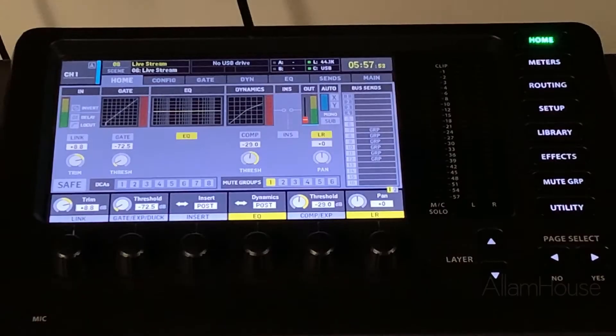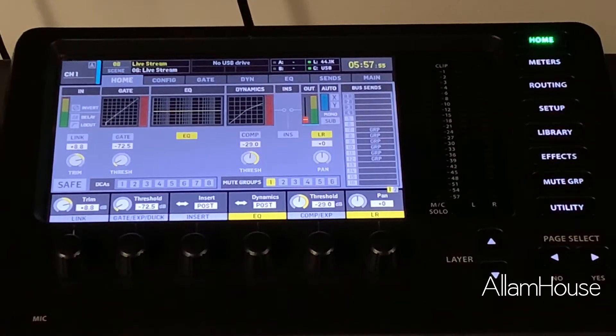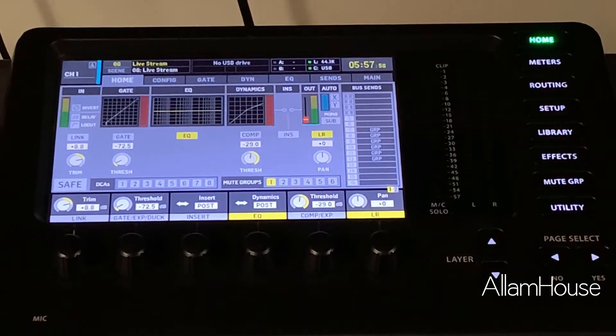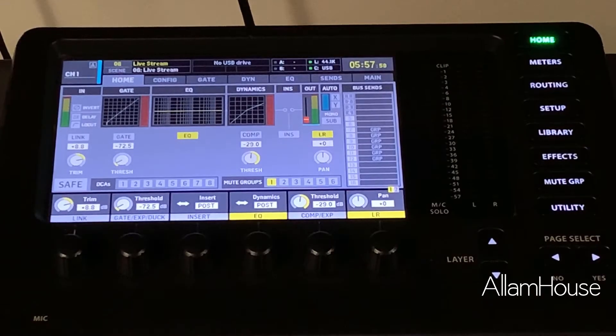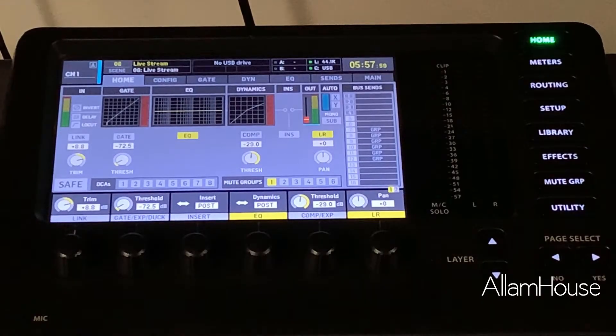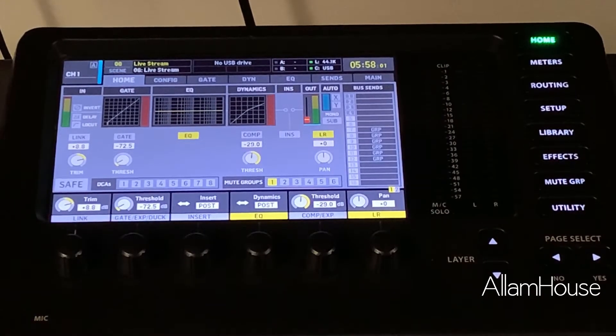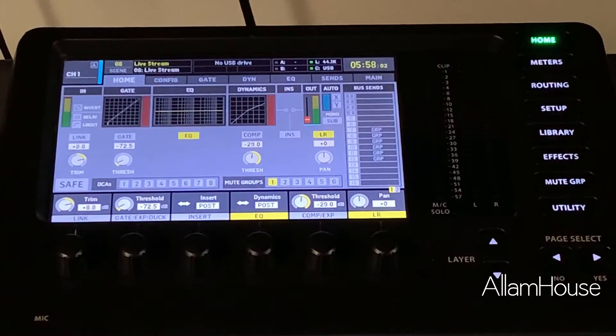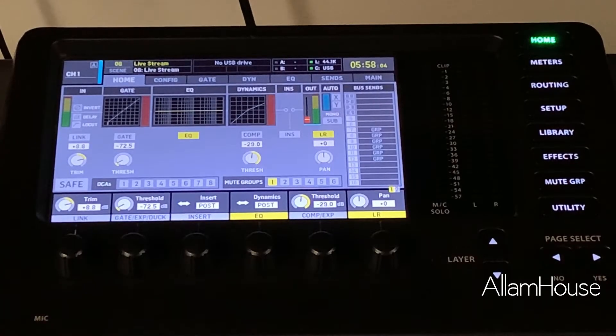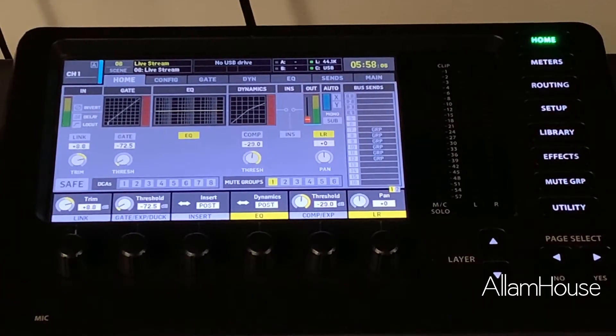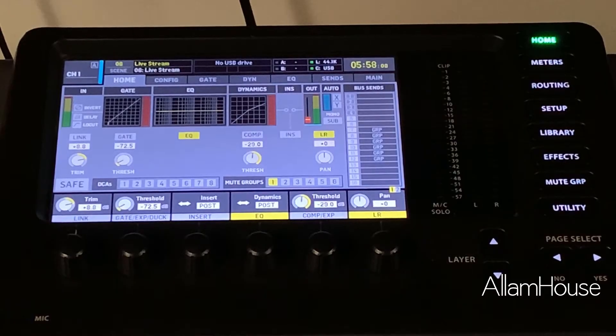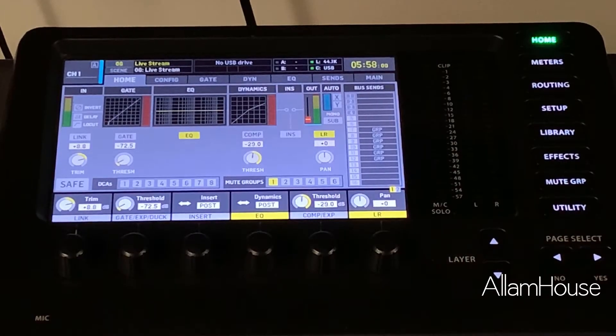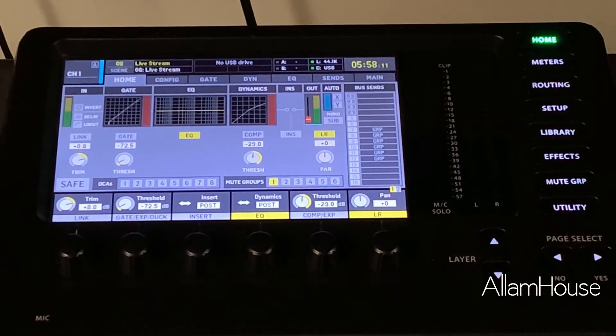Alright guys, everybody right now is streaming for church and we're trying to figure out the most efficient way to do this. A lot of people have access to this console, this is the Behringer X32 console, and they're trying to stream into OBS or Wirecast or some other digital streaming platform.